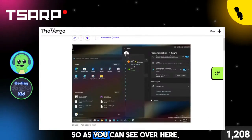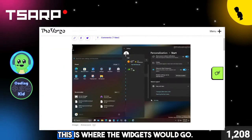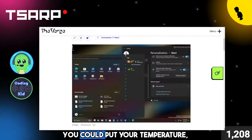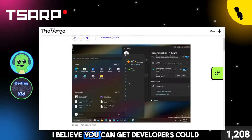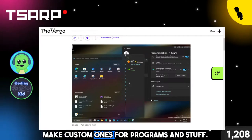Alright, so as you can see over here, this is where the widgets would go. You could put your temperature, you can put your stocks all in here. I believe developers could make custom ones for programs and stuff.